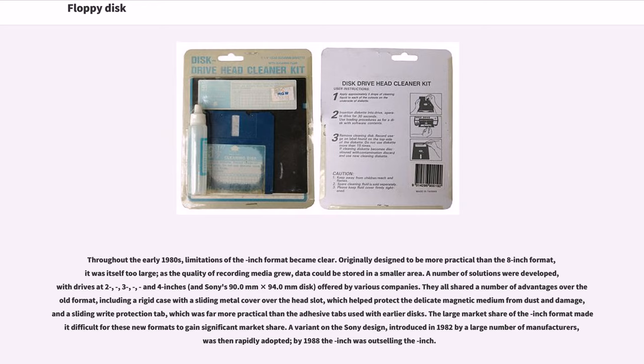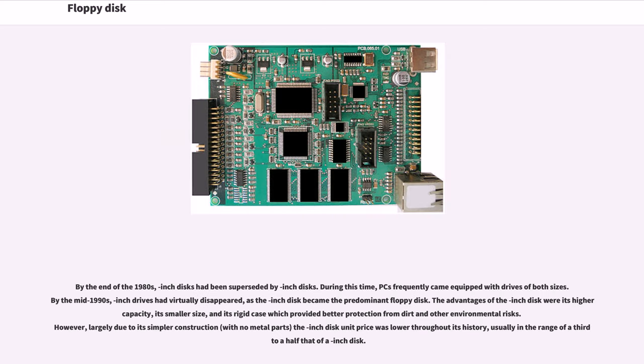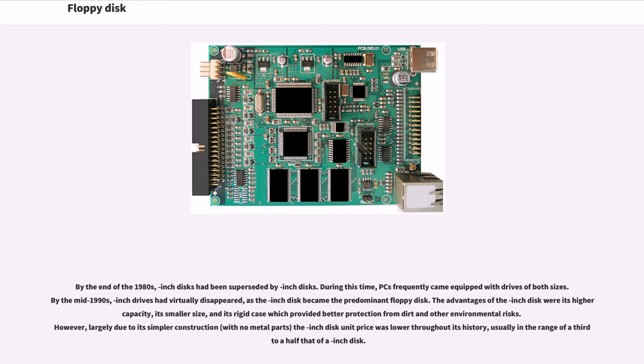The large market share of the 5.25-inch format made it difficult for these new formats to gain significant market share. A variant on the Sony design, introduced in 1982 by a large number of manufacturers, was then rapidly adopted. By 1988, the 3.5-inch was outselling the 5.25-inch. By the end of the 1980s, 5.25-inch disks had been superseded by 3.5-inch disks. By the mid-1990s, 5.25-inch drives had virtually disappeared. However, largely due to its simpler construction with no metal parts, the 5.25-inch disk unit price was lower throughout its history, usually in the range of a third to a half that of a 3.5-inch disk.